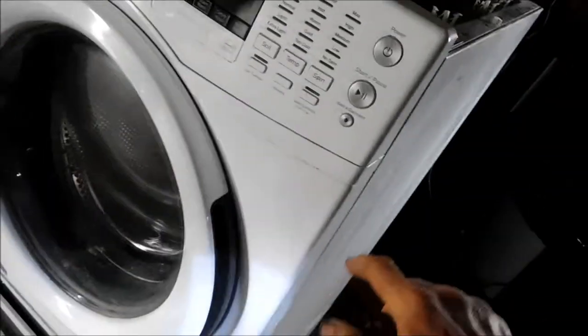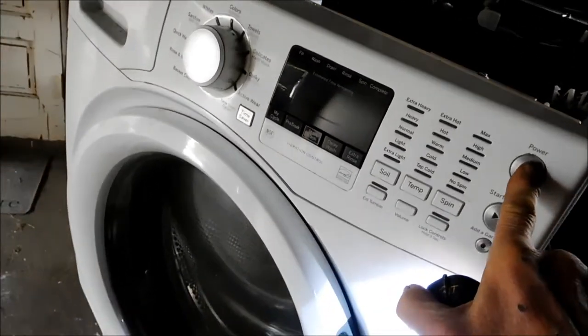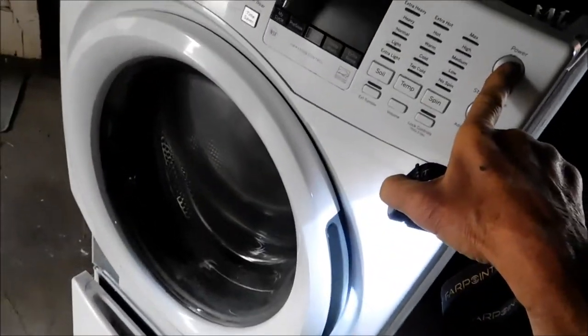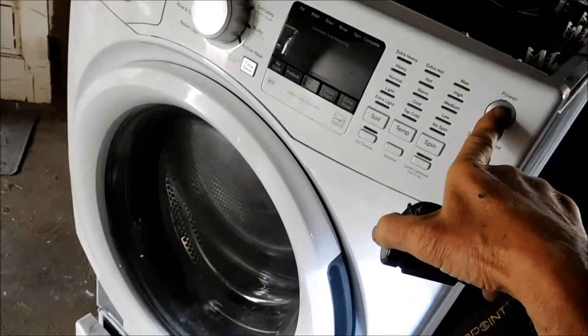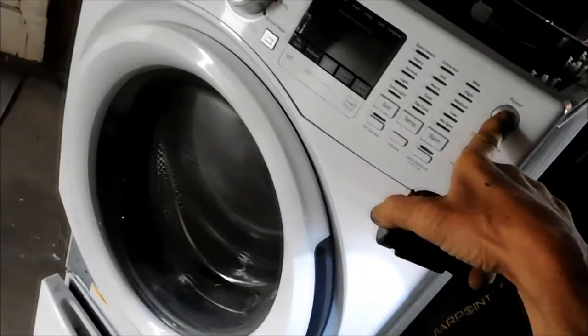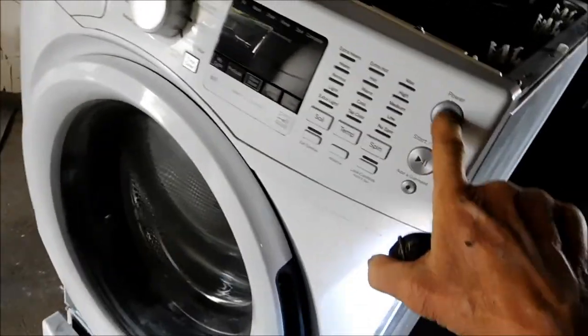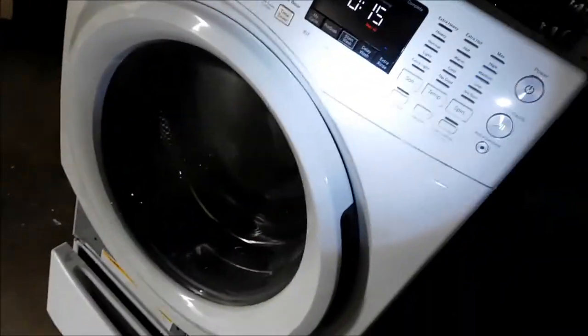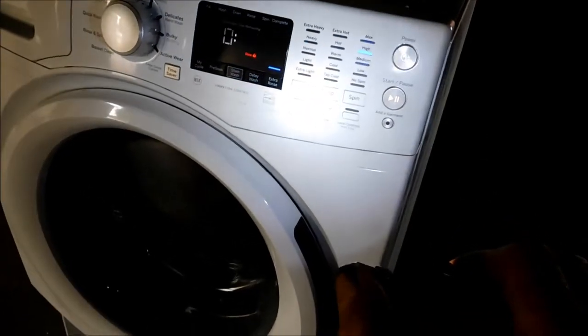So yeah. If I shut this all off again, reset the computer for about a minute or so. There we go. And then turn it back on. Let's see what happens. So it's back on the door lock.